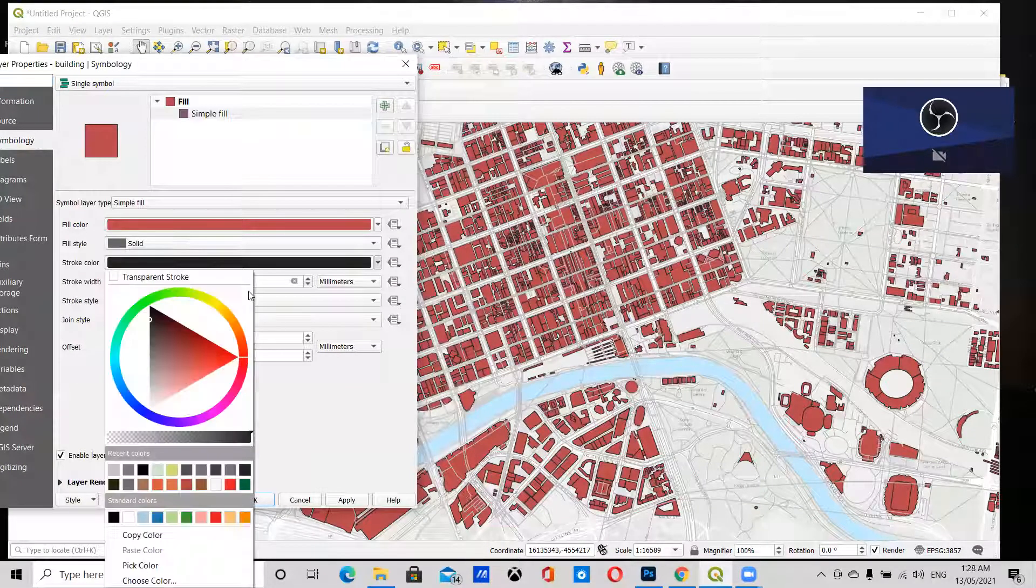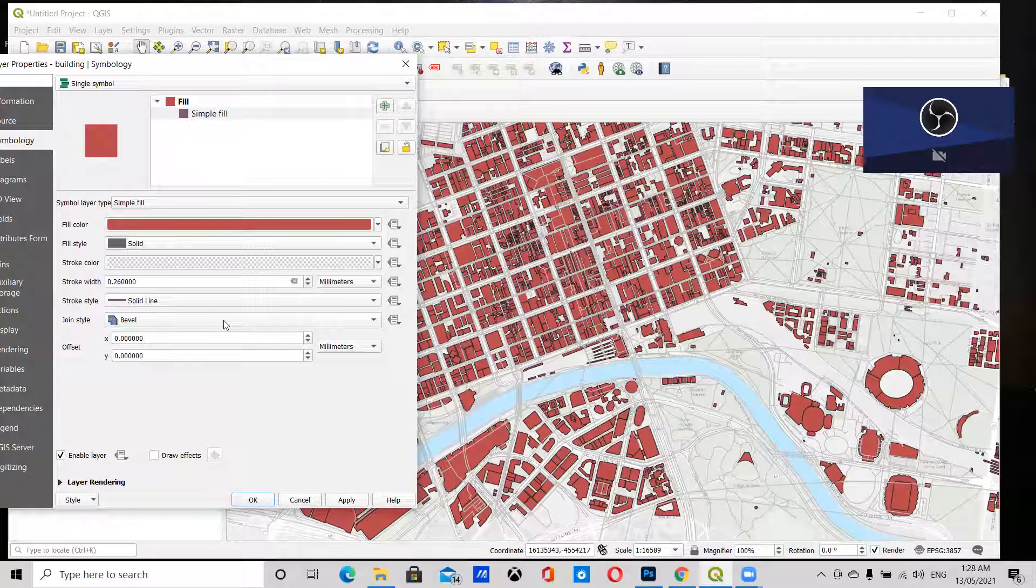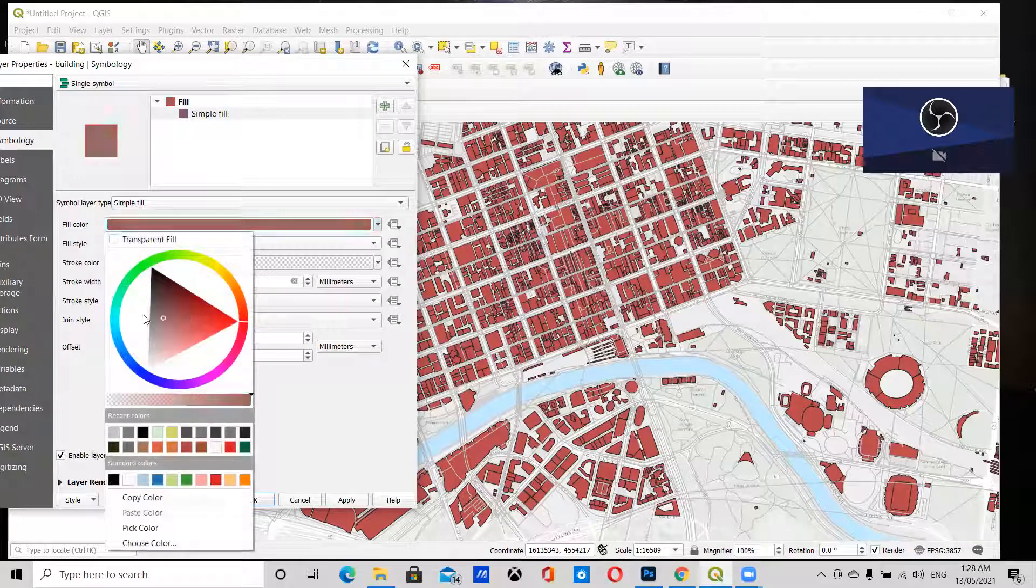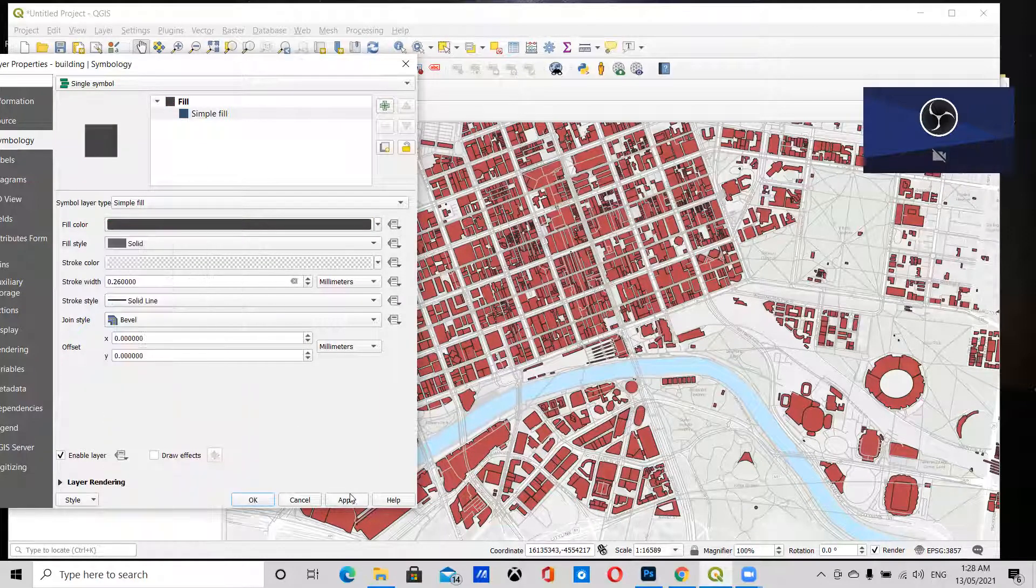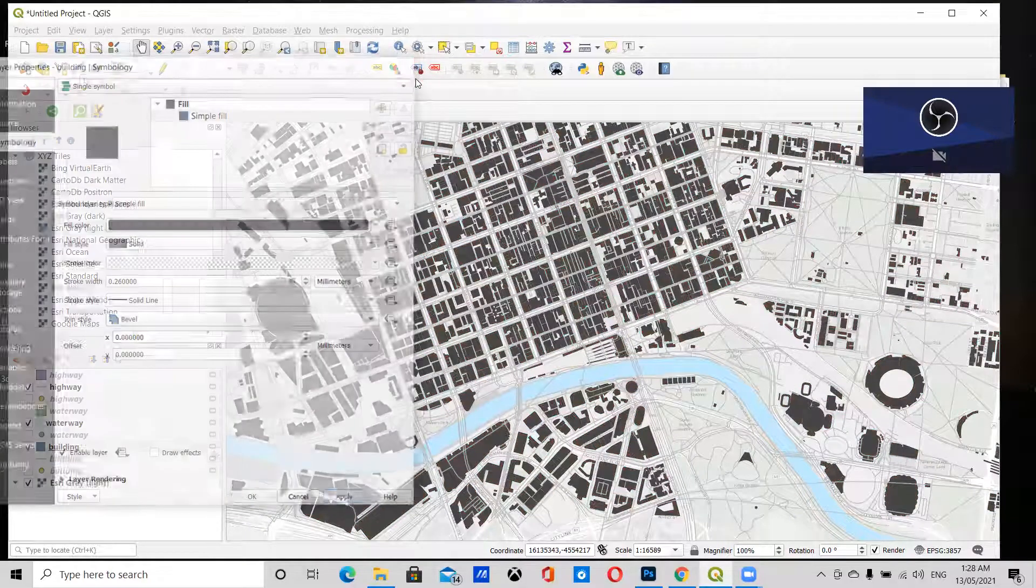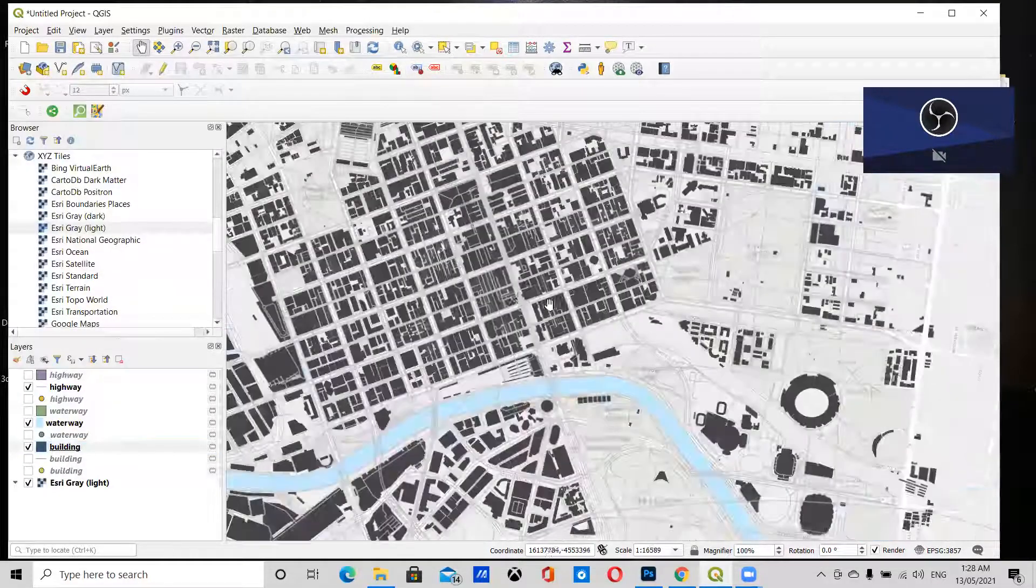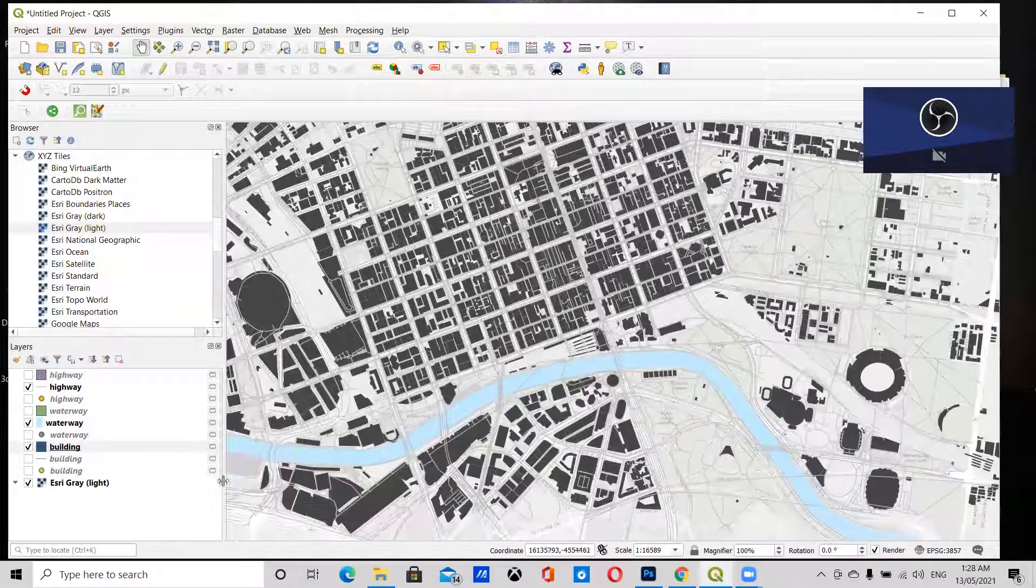The first thing I want to do is remove the stroke, and I'm going to make this a darker gray. Click Apply, and there you go.